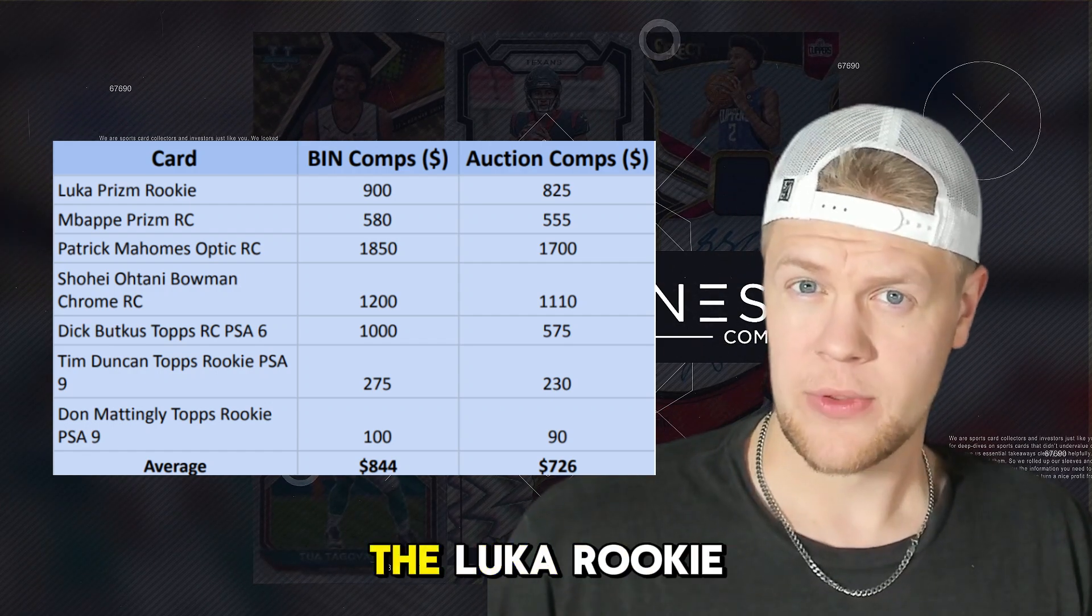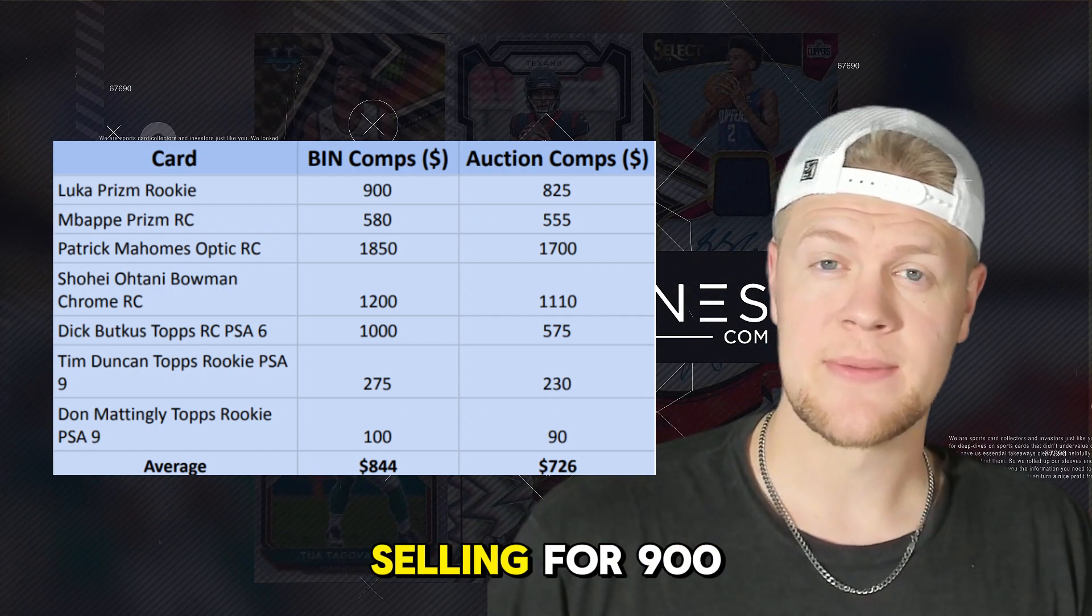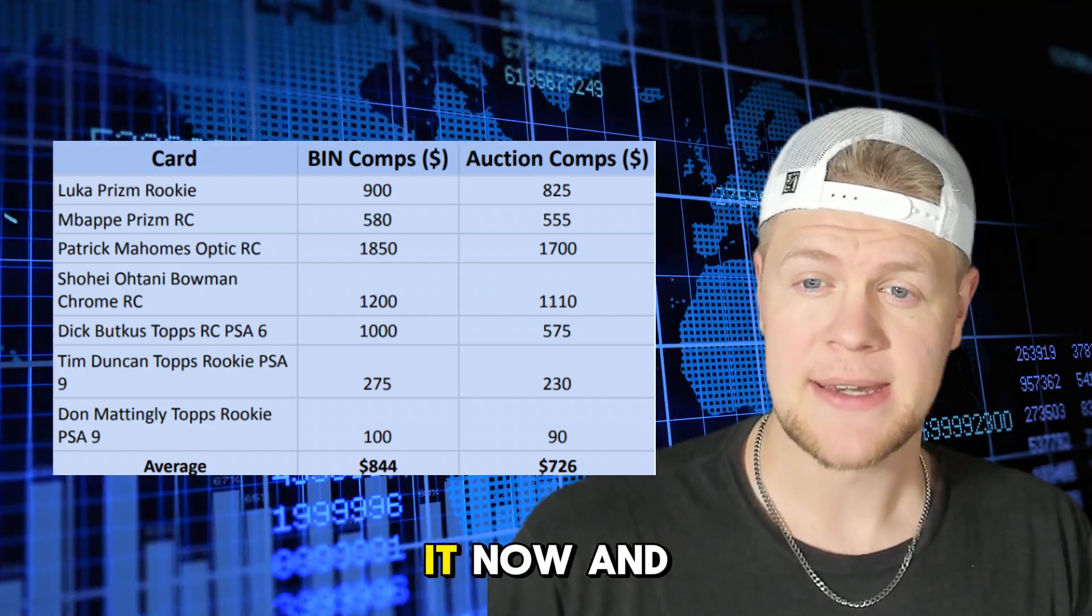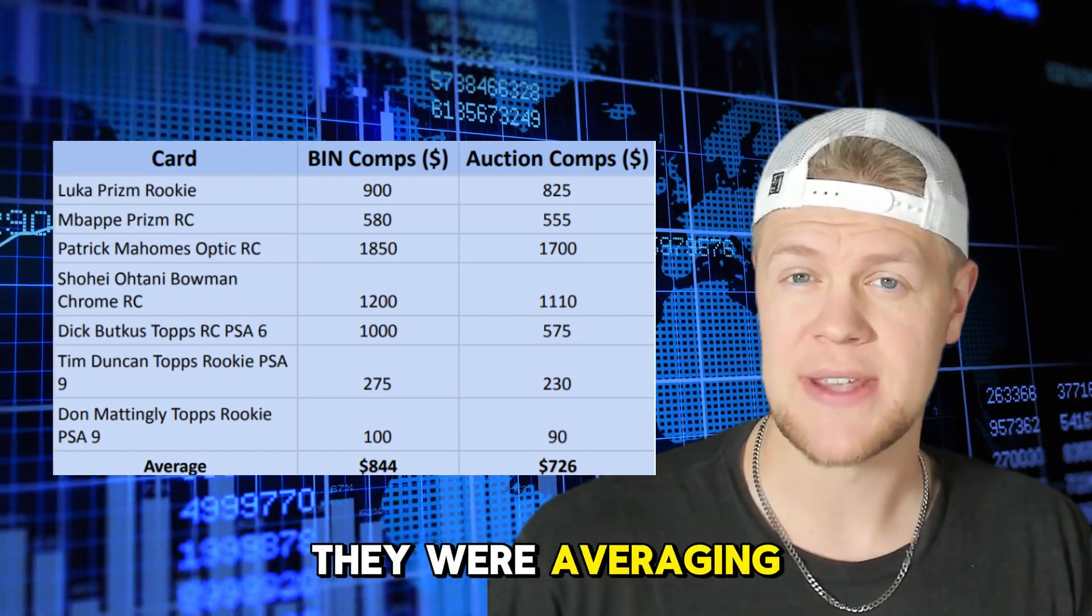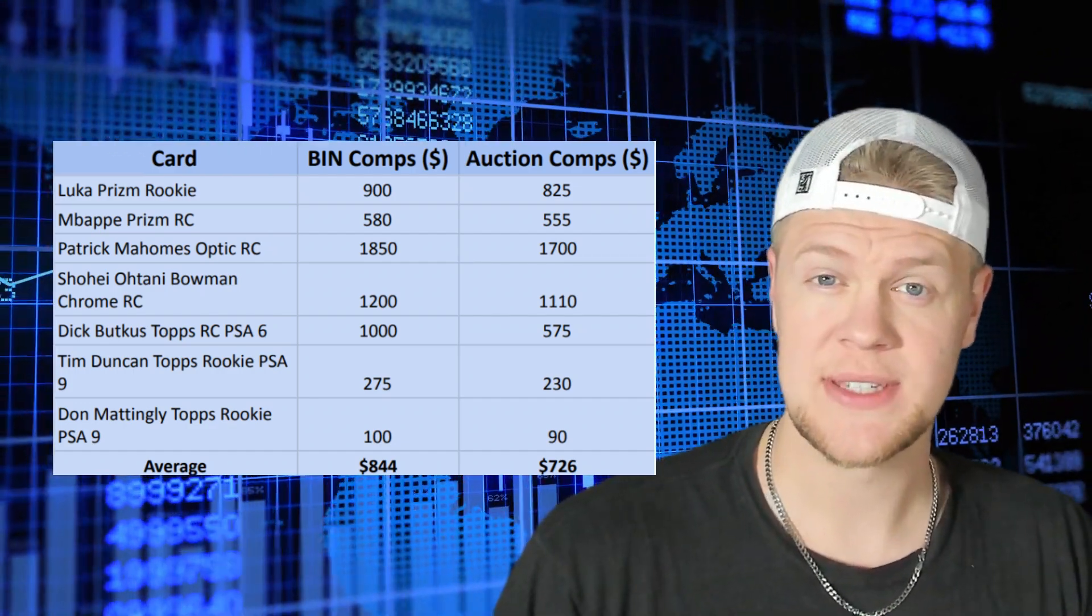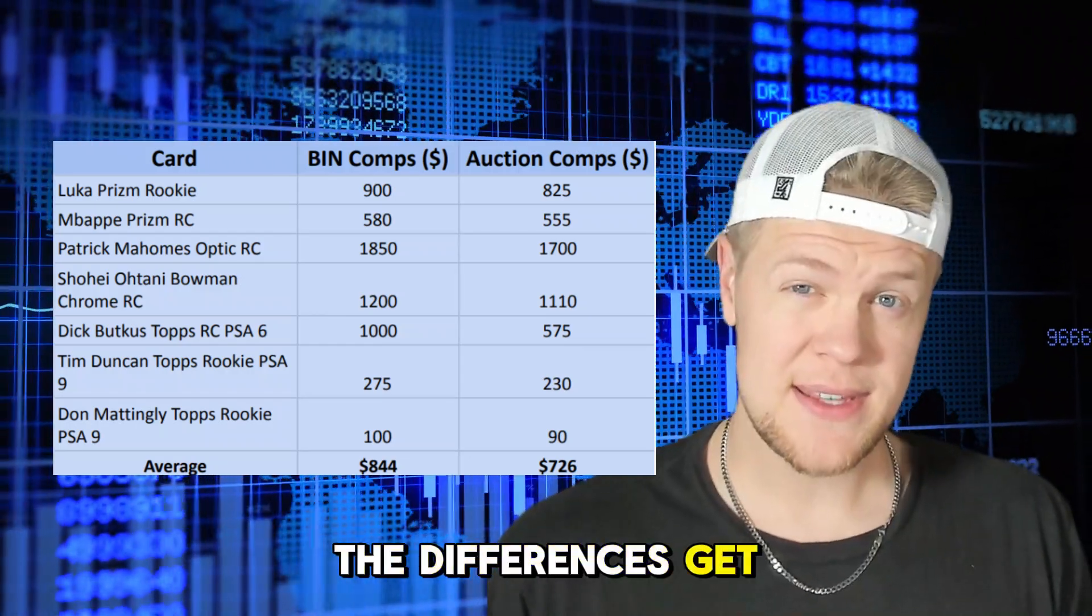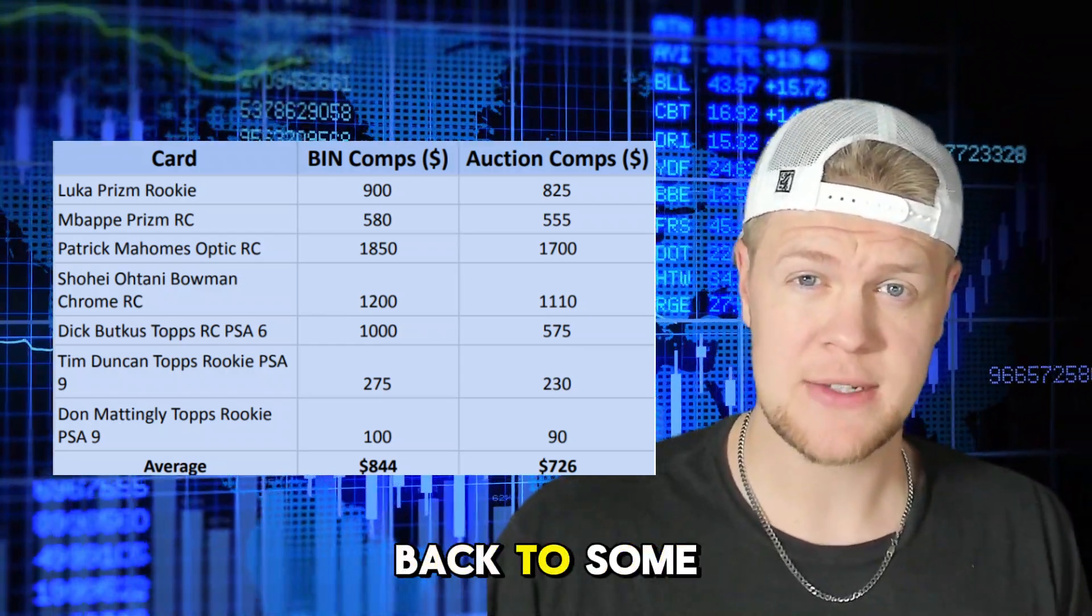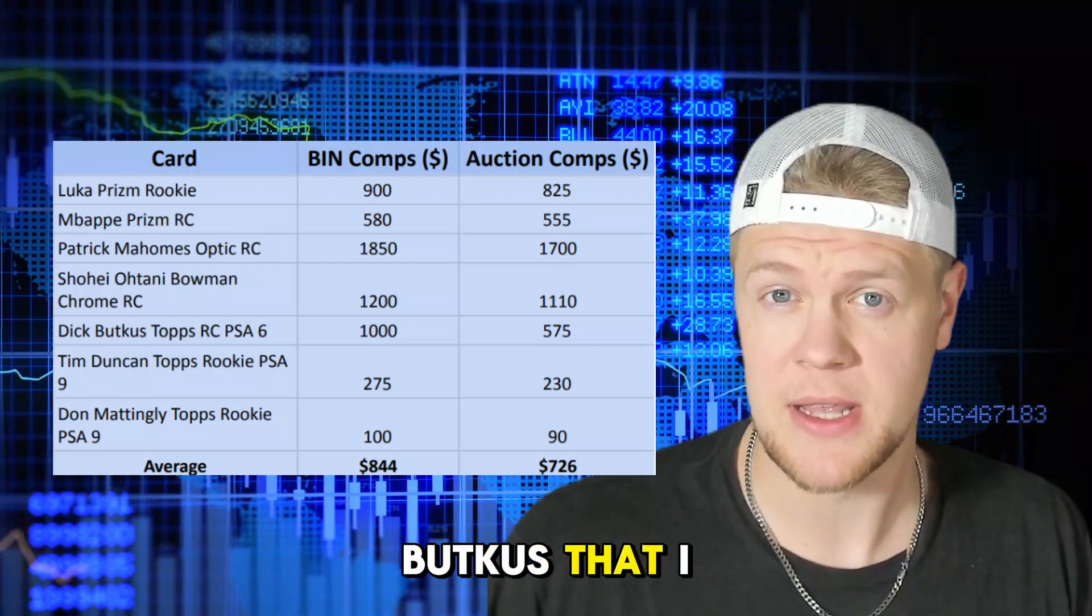For example for the Luka rookie they were averaging selling for $900 as a buy it now and as an auction they were averaging $825. It's a $75 difference. The differences get a little steeper though when you move back to some hall of famers like this Dick Butkus that I looked up. At a PSA 6 level the buy it nows were selling for $1,000, the auctions were selling for $575.